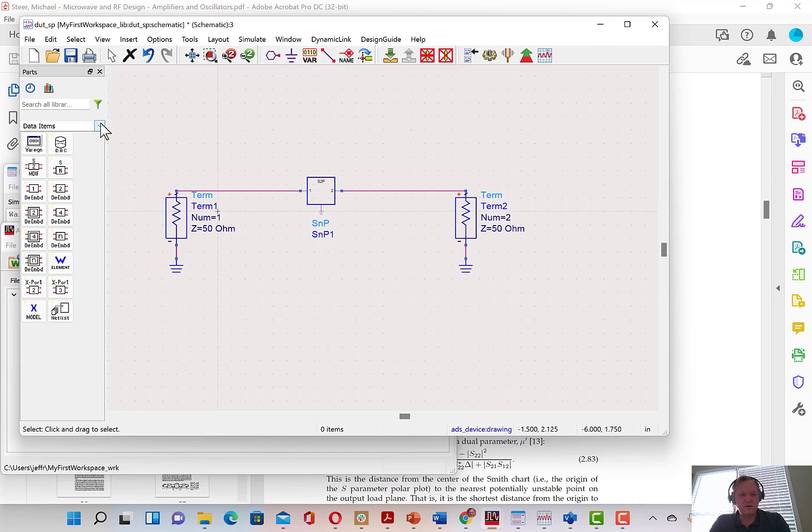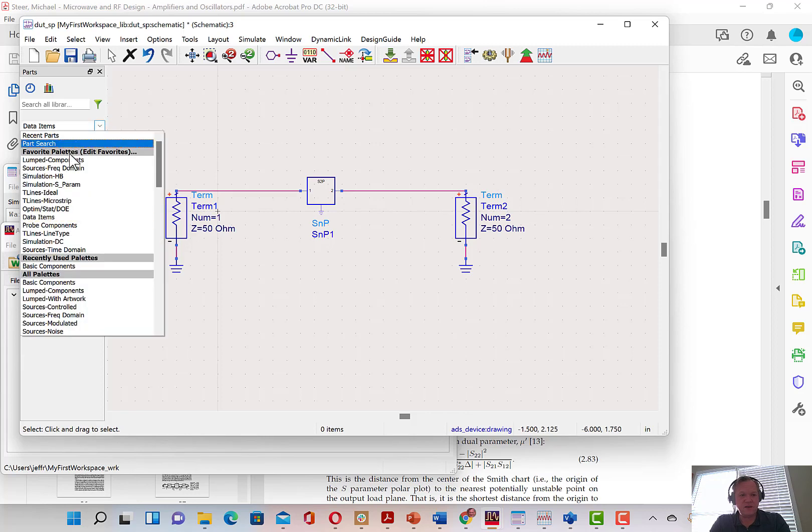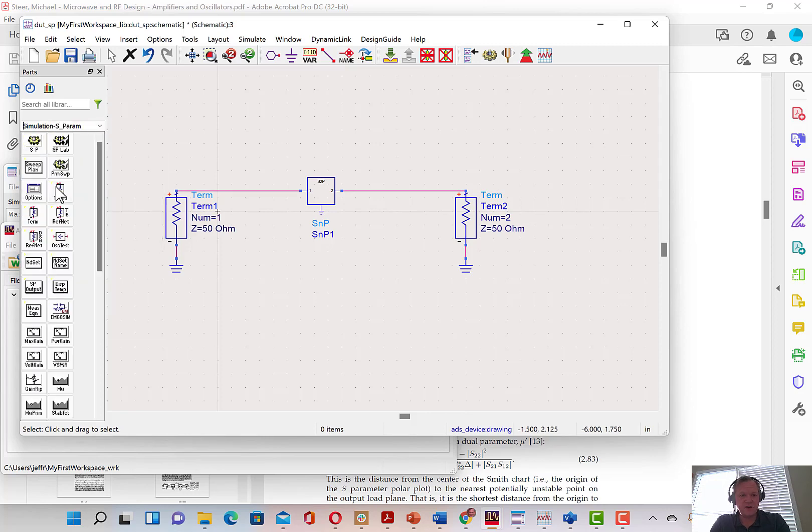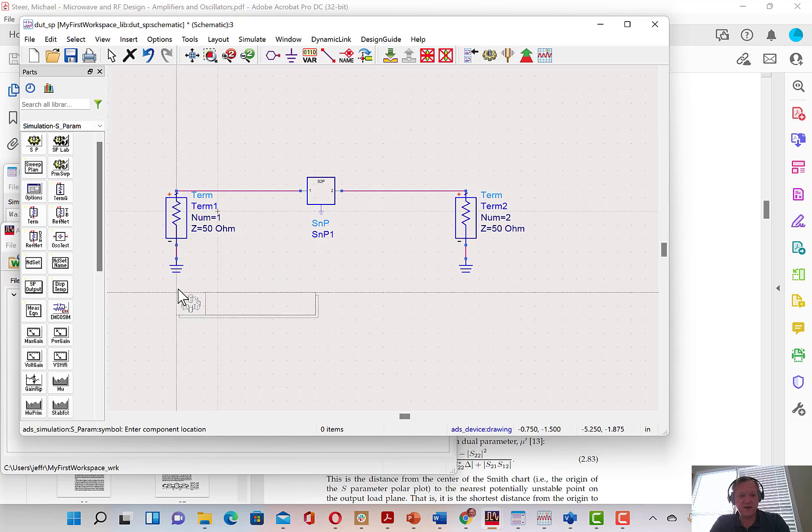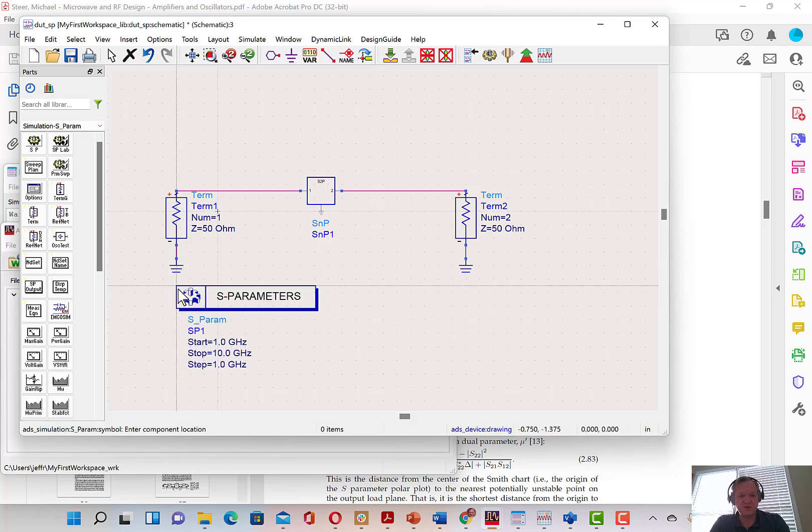We can go back to the S-parameters tab and we need to add a simulation controller. We're going to add an SP simulation controller now.